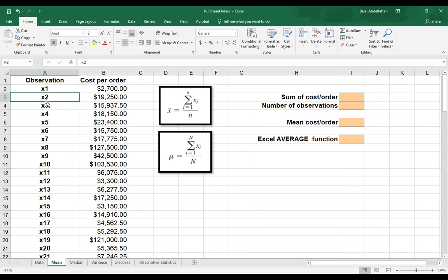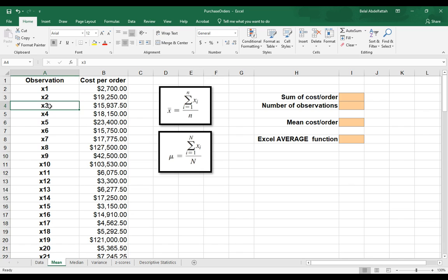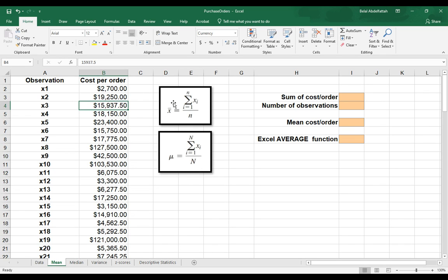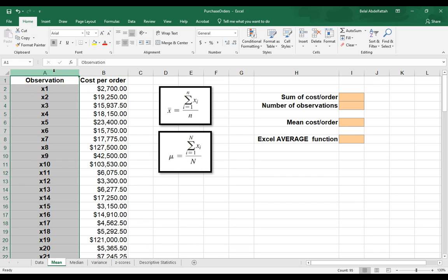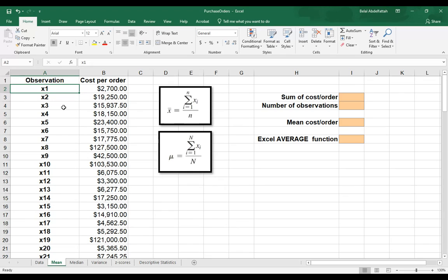X sub 2 would be the second data point, that would be 19,250. X sub 3 would be the third data point, this would be 15,937.5, and so on. So that's how you would want to read it when you're looking at these formulas. We really don't need this to compute the average, it's just there to illustrate what we mean by these formulas here.